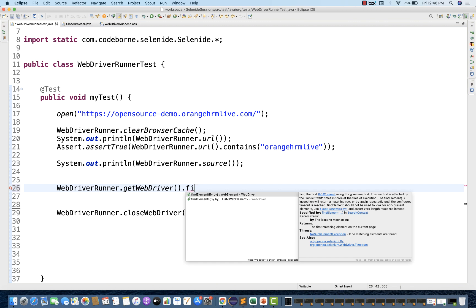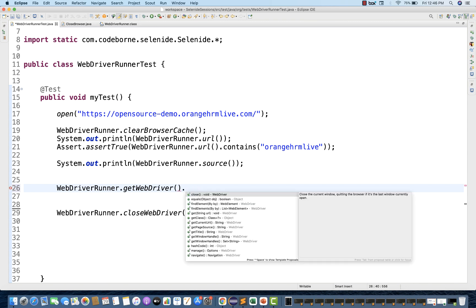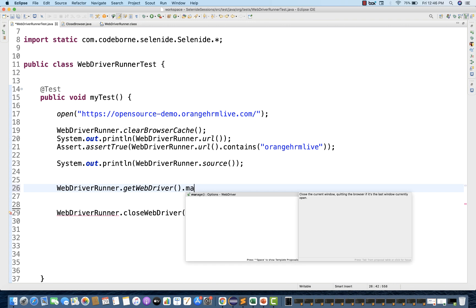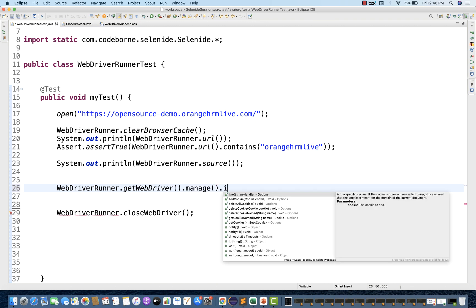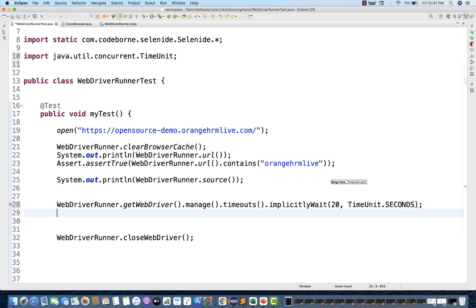So the getWebDriver() method helps you get the underlying Selenium WebDriver instance, and then you can perform the original WebDriver methods also. In the same script, you are using original WebDriver methods as well as the wrapper methods provided by Selenide. Because it's possible that Selenide may not give you 100% coverage — some important or specific methods may be missing. Then you can use getWebDriver() and perform something. For example, you can do manage.timeout and apply an implicitlyWait of 20 seconds like this.